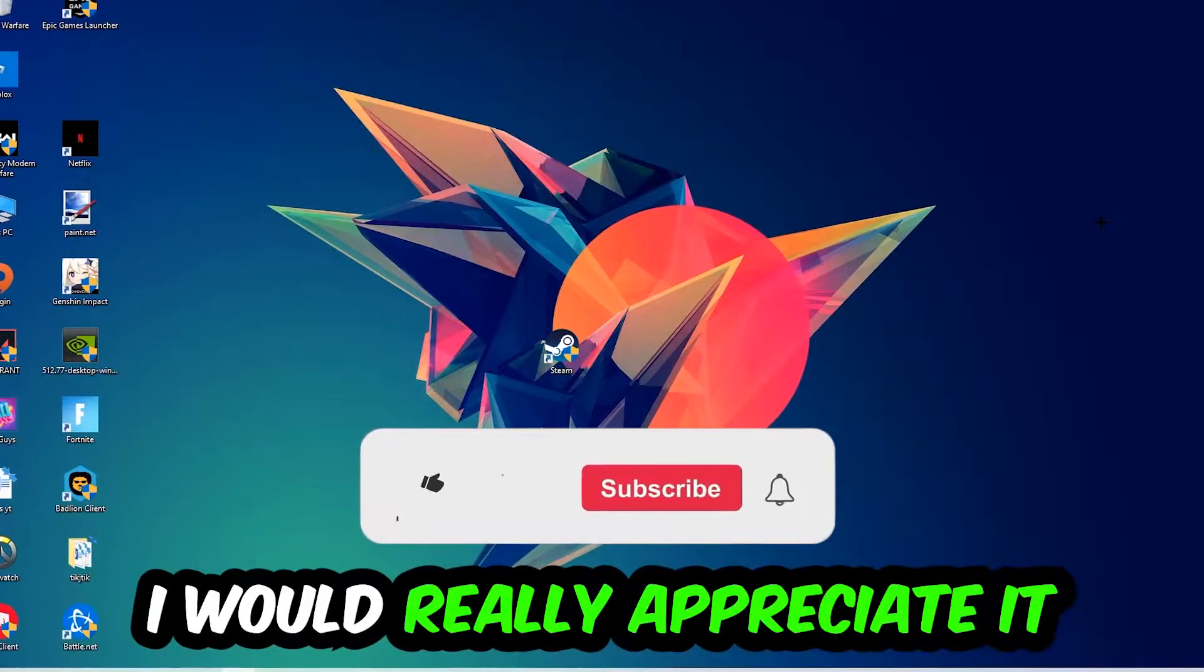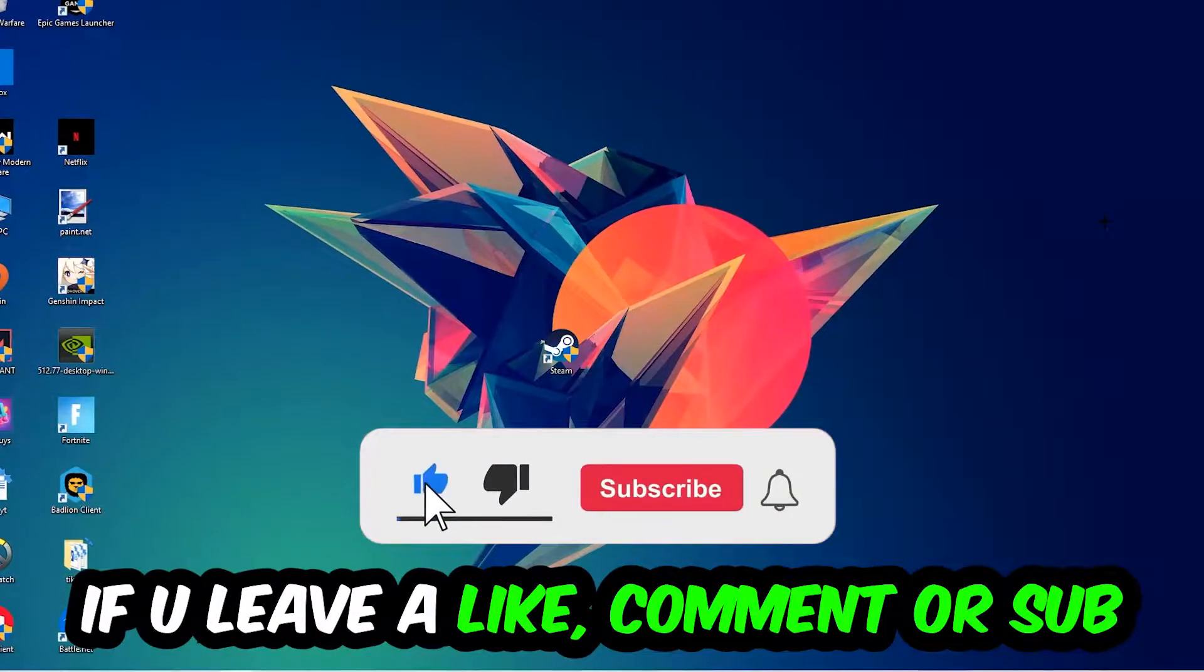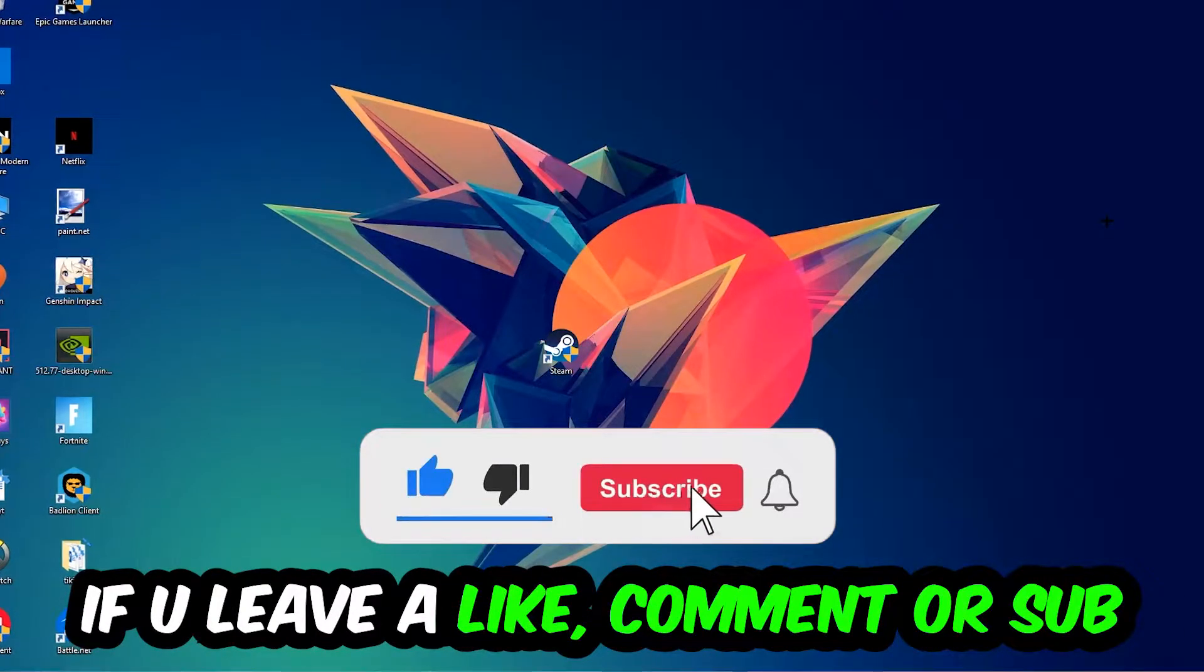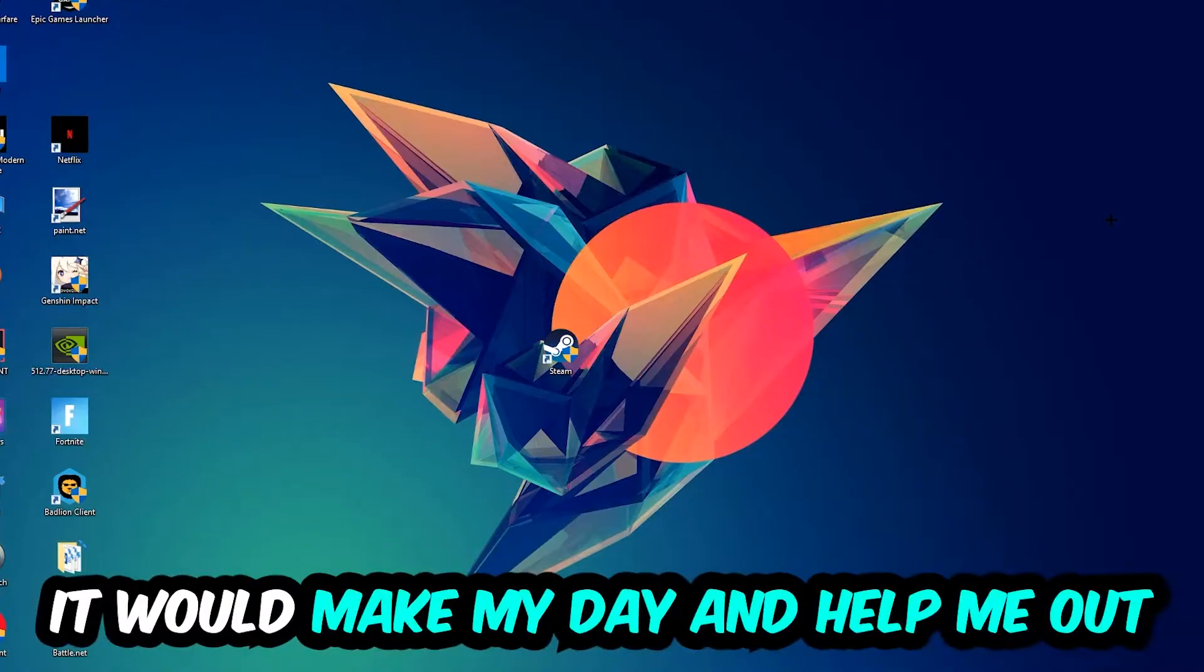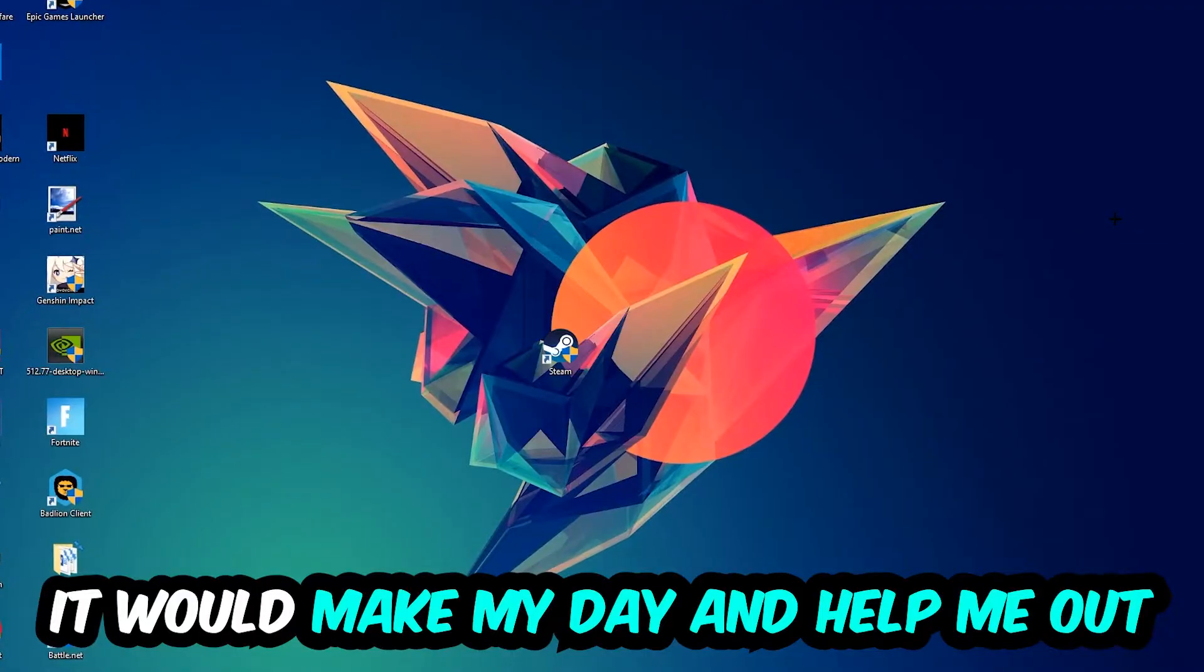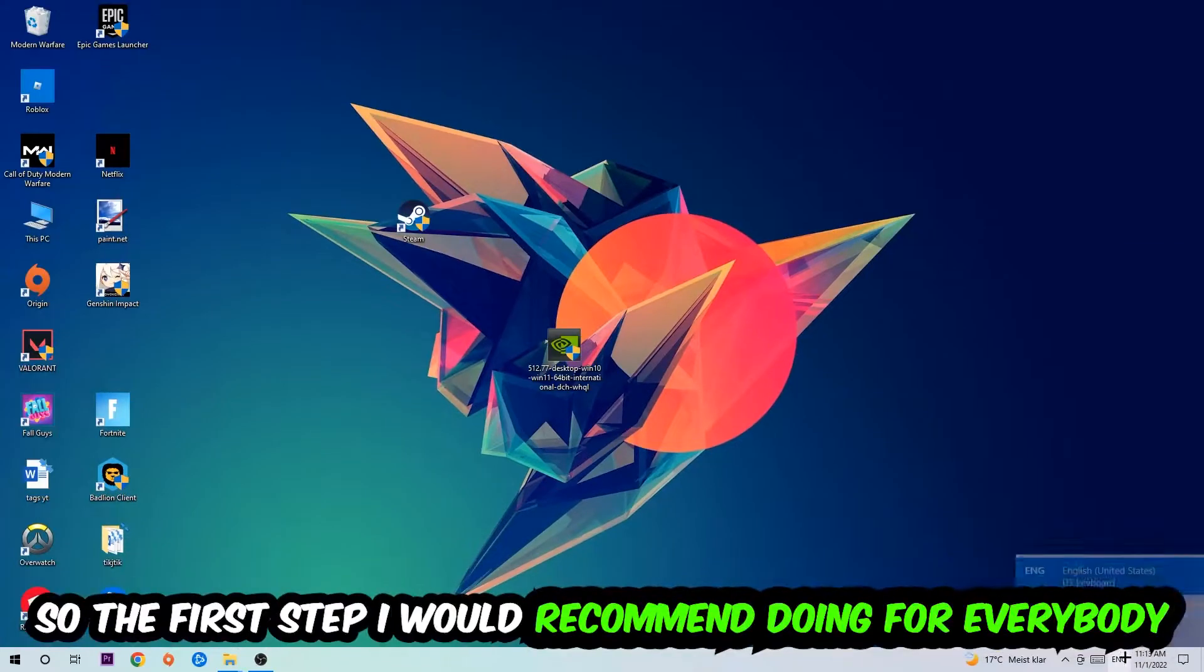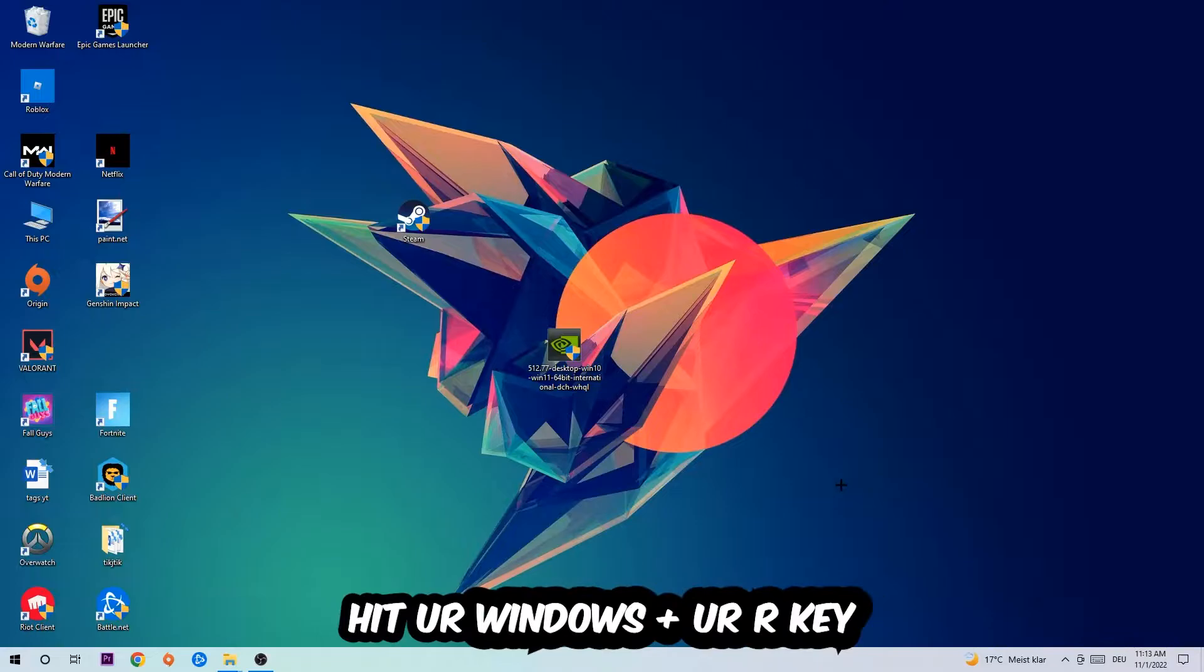Before we start right into the video I just want to let you guys know that I would really appreciate it if you would just leave a like, a comment, or a subscription on my YouTube channel. It would really make my day and help me out as a little YouTuber as I am.